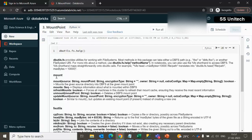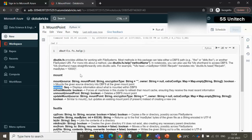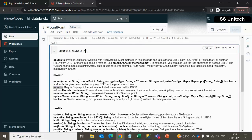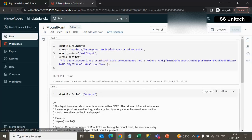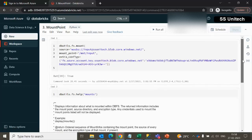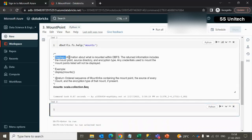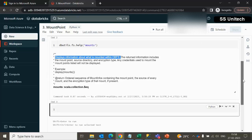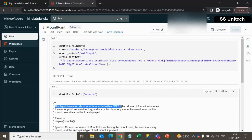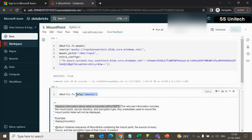then use the help command to see how many commands are available under mount. Scrolling down, we can see under mount we have: mount, mounts, refresh mount, unmount, and update mount. We have already seen the mount command in the last video. Let me check about mounts in this video. We can further check by specifying it as a parameter, and it will display information about what is mounted within the DBFS.